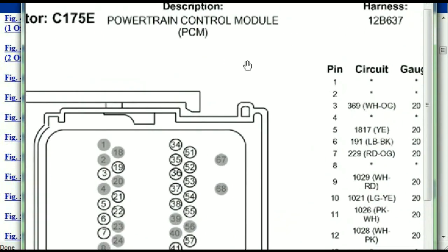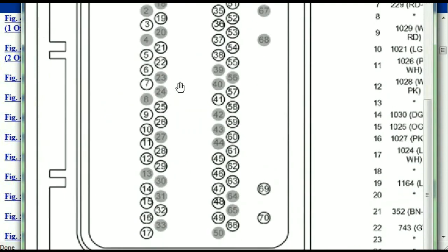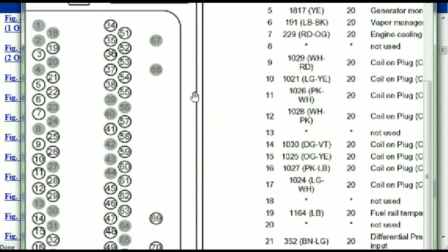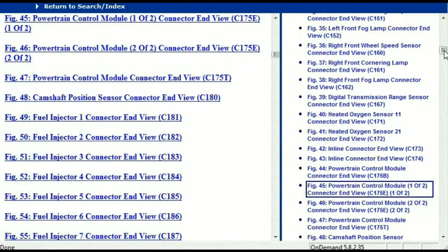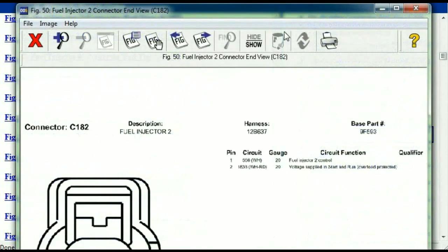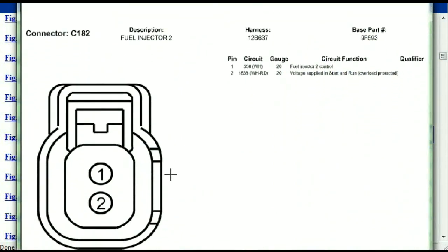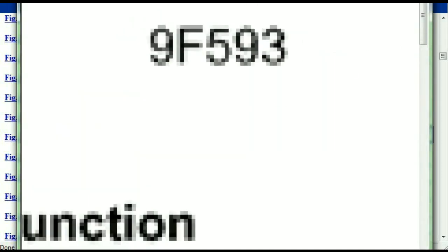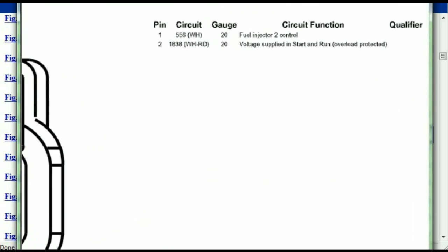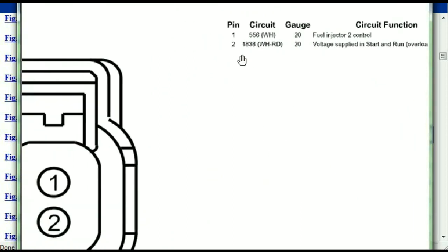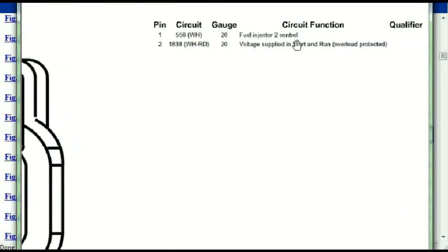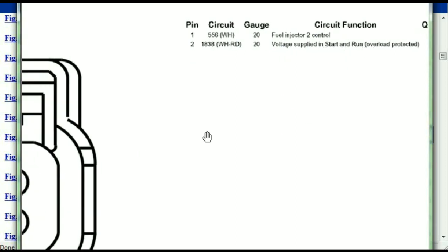If we were to open the electrical diagram for the powertrain control modules, the pins that we are looking at here and the colors are also going to match or correspond. Any other connector, all you just have to do is select it and you're going to be given the information — the description, the harness, the number, and the base part number. If you want to look for it online, you can use this base part number. The pins are explained: pin one representing the fuel injector control, and pin two being the voltage supplied in start and run. All that is explained for us.